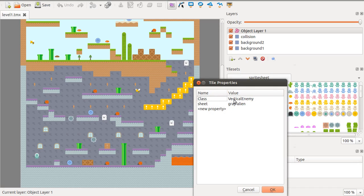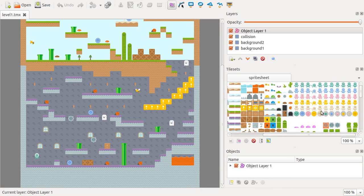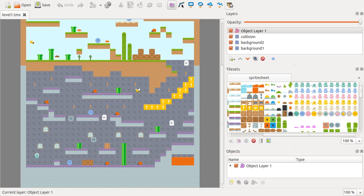Their class is vertical enemy, and their sheet is gray alien. You can easily just add more of these if you want, and then they'll show on the web browser.